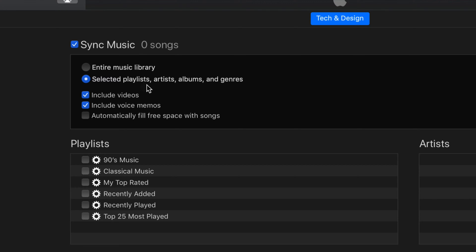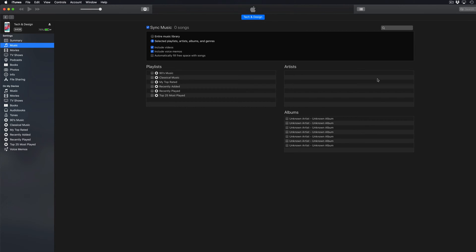If you select playlists, artists, albums, and genres, you'll see this right here. You can actually checkmark what you want to sync. If you just want to sync everything like I said before, just click on the first option, which I think is the easiest thing to do.